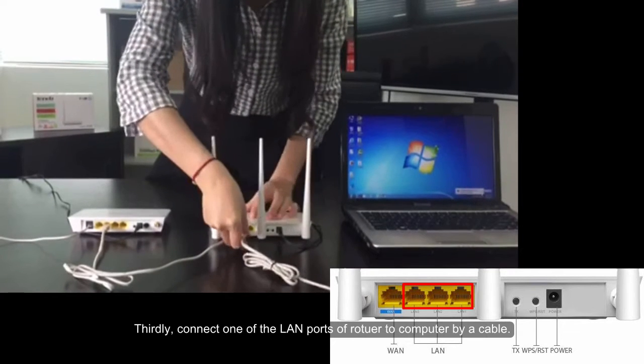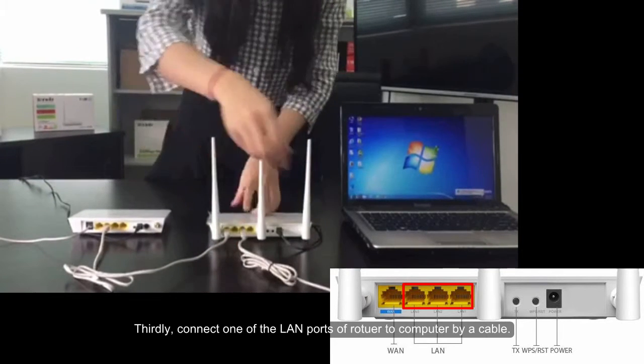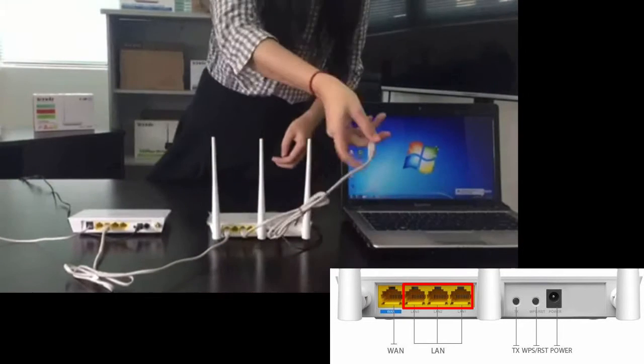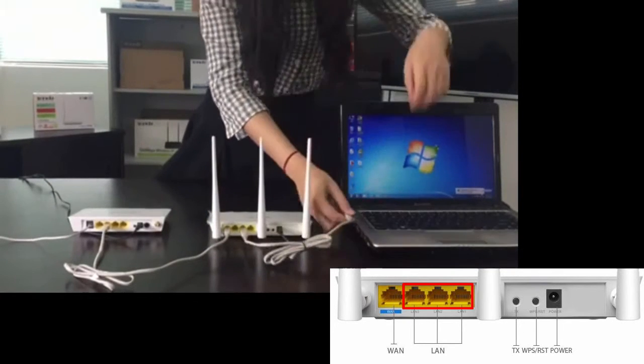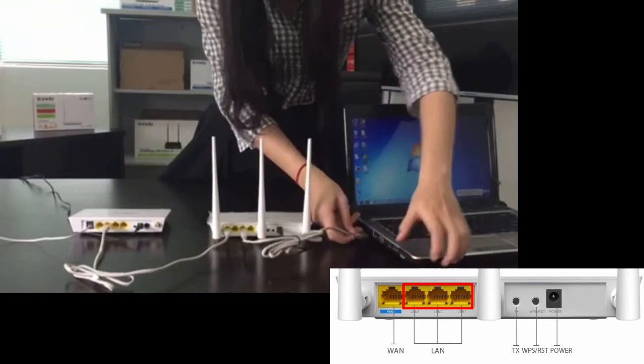Thirdly, connect one of the LAN ports of the router to the computer by a cable.